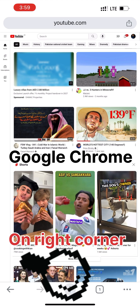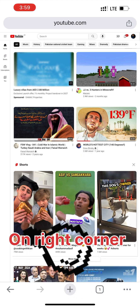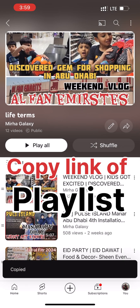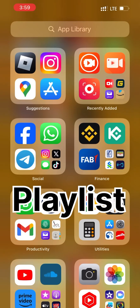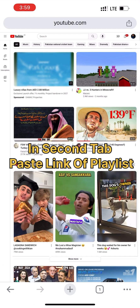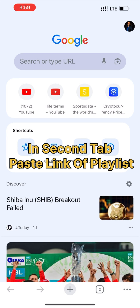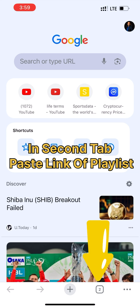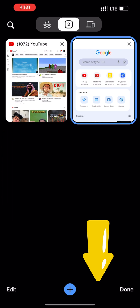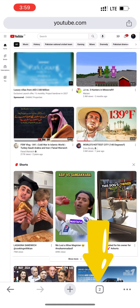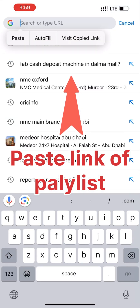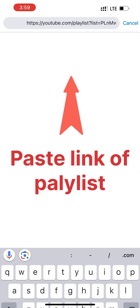I see three dots here — keep that in mind. I have copied the link of this playlist, live terms, and I open up Google Chrome. Now on the second tab I'll paste this link for the playlist live terms. So I paste it.